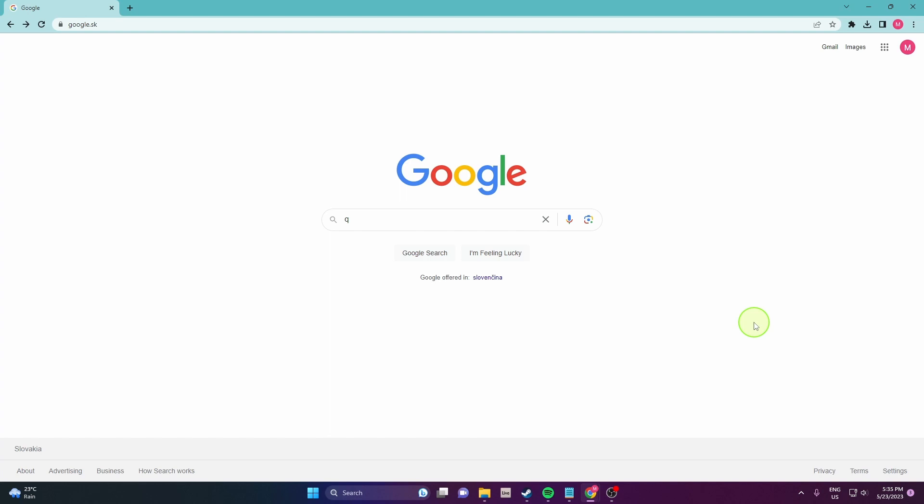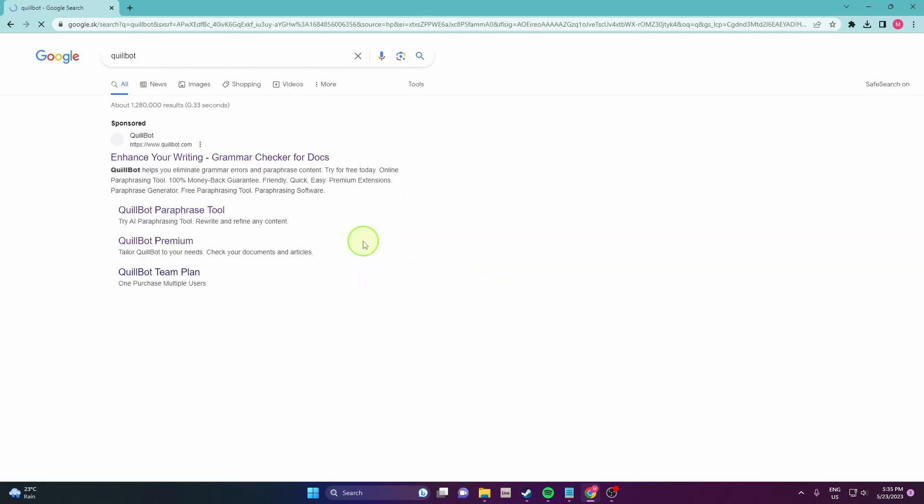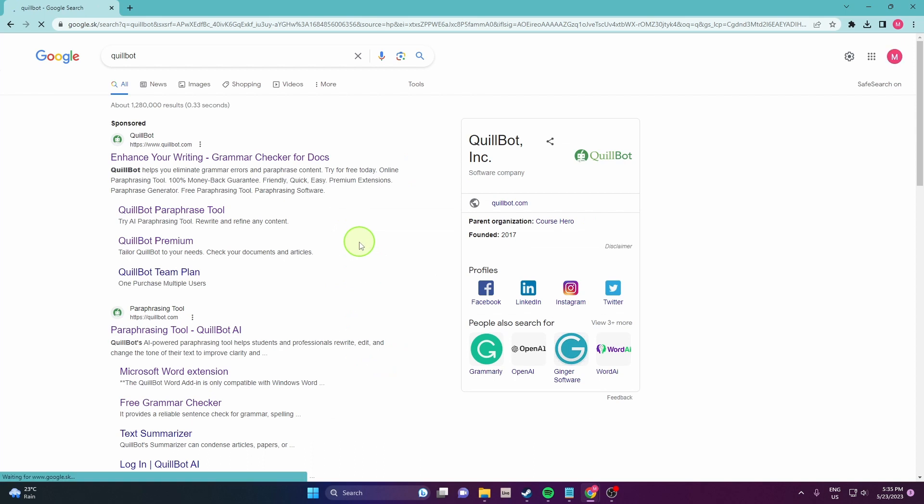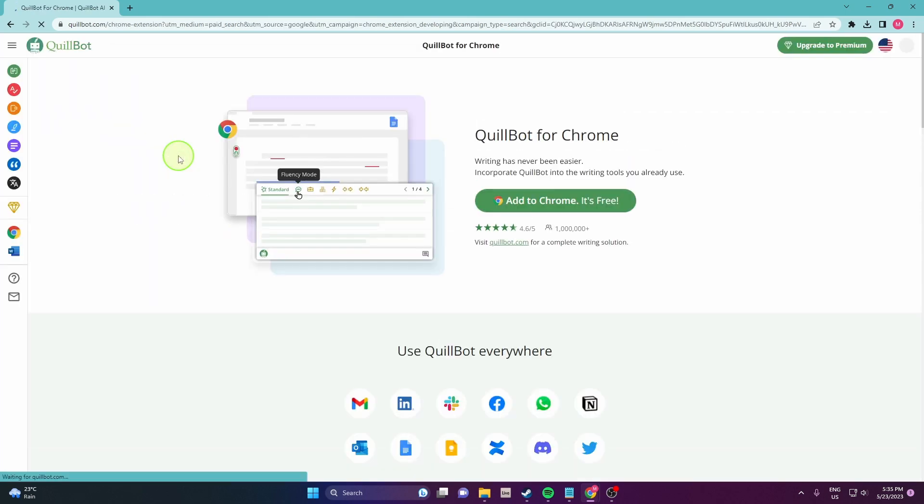First open the browser and search Quillbot. Open the official website and then add to your Chrome this extension.